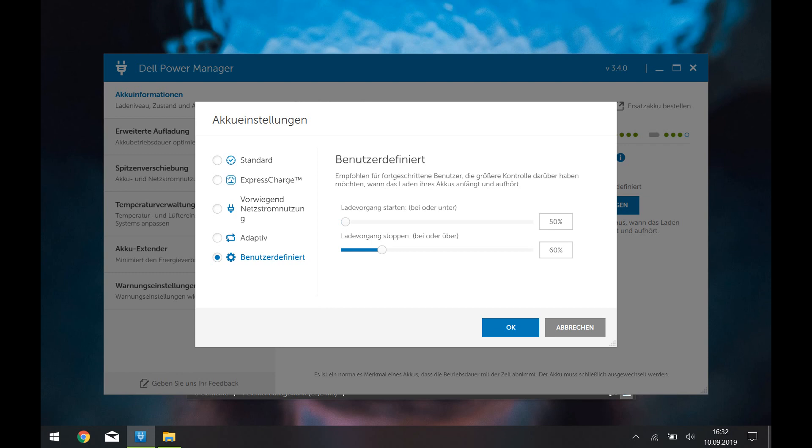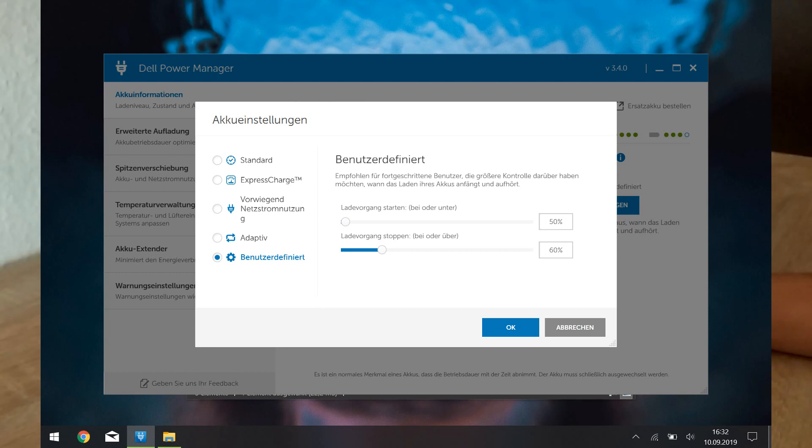This is very nice for the battery life and it prevents it from aging.